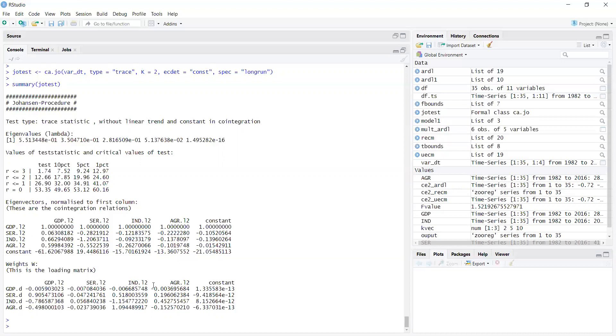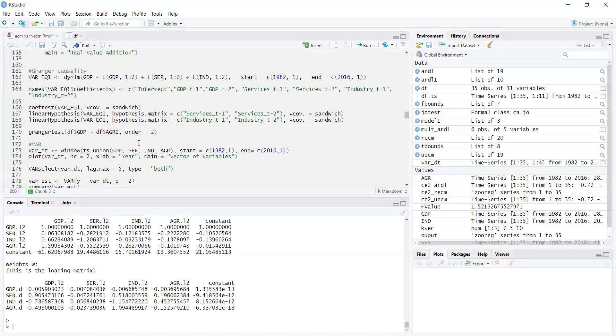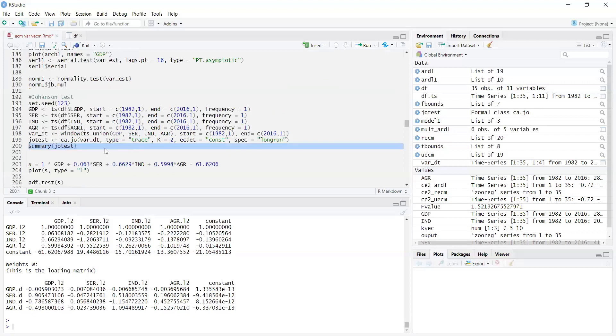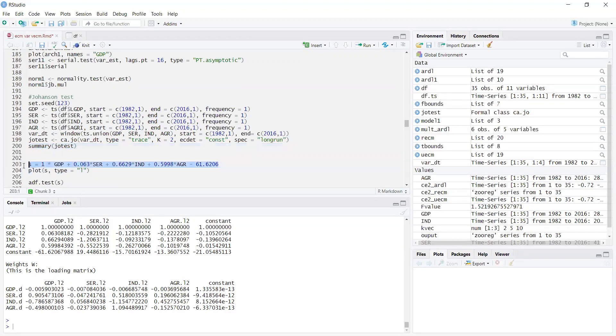It means there is no endogeneity in the simple equation or single equation ARDL bounds test. This way you can estimate the model. These are the coefficients and estimation results, but we can look at them from different equations. The Johansen test says there is cointegration. Now we can plot this line using this equation: S equals 1 times GDP, 0.63 times SER, 0.66 times IND, 0.598 times agriculture, and minus 61.62 as the constant.